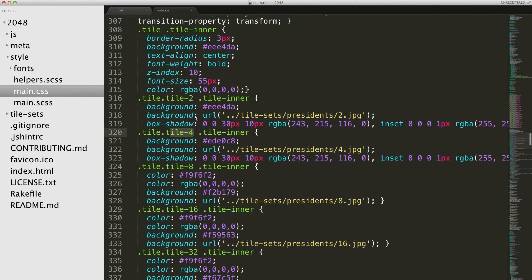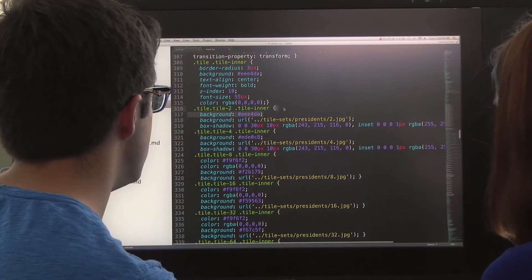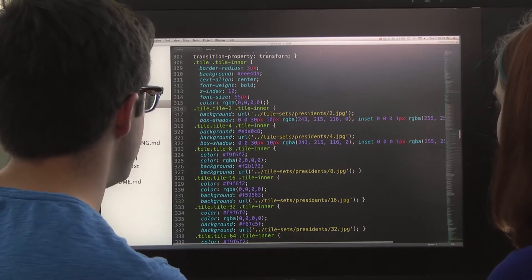I sort of just overrode the background. I think this was referring to some color - the original background for each of these was a different color instead of an image. So if we were doing this for real, we'd probably want to remove all those backgrounds.